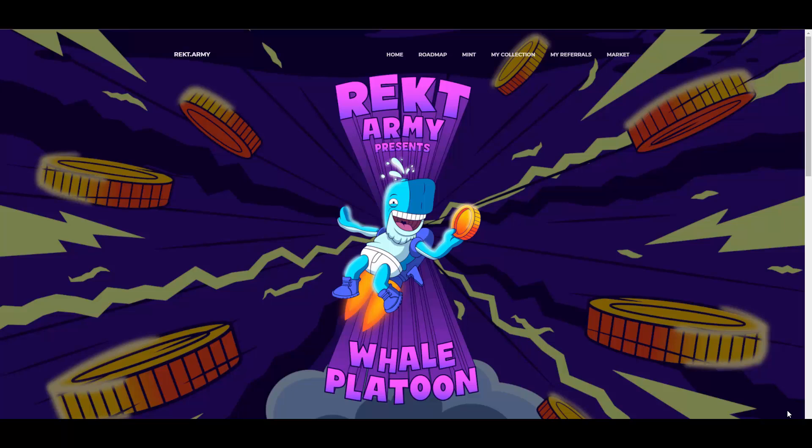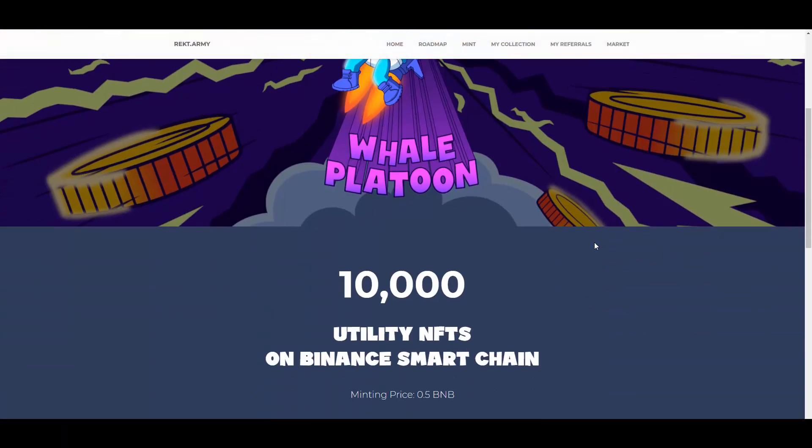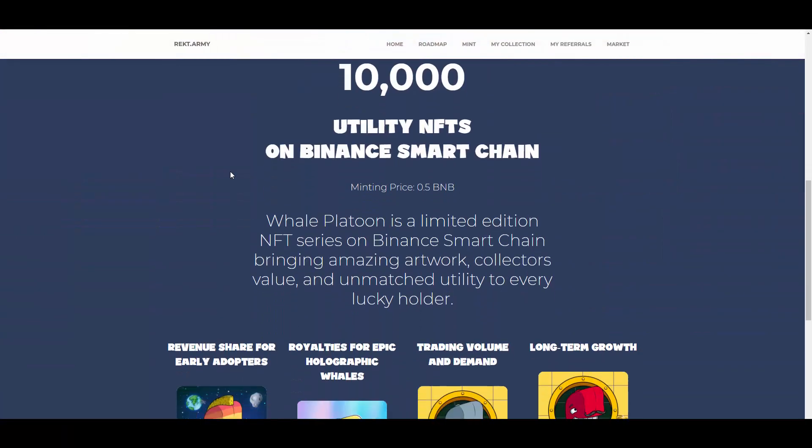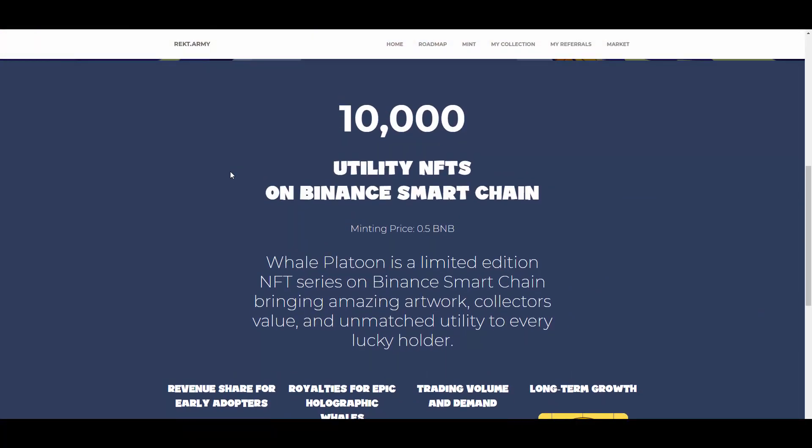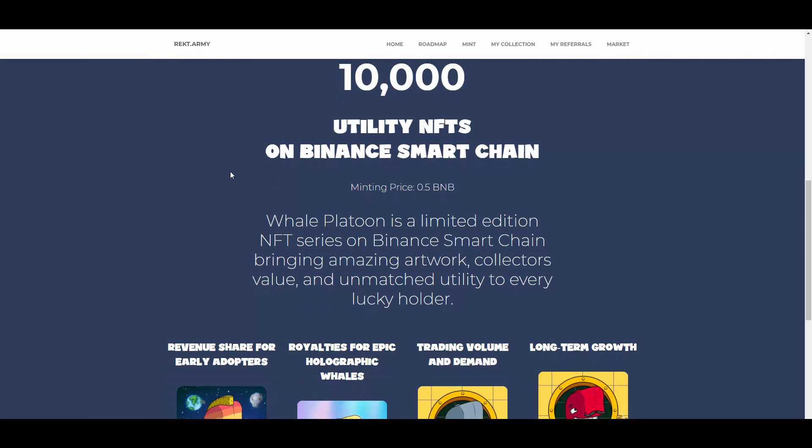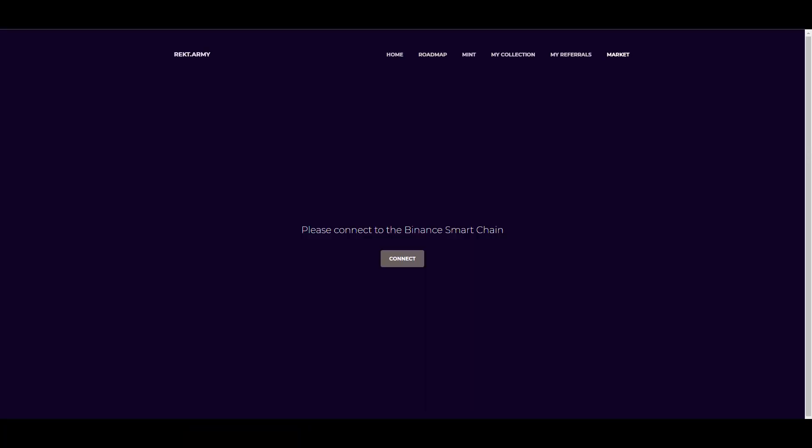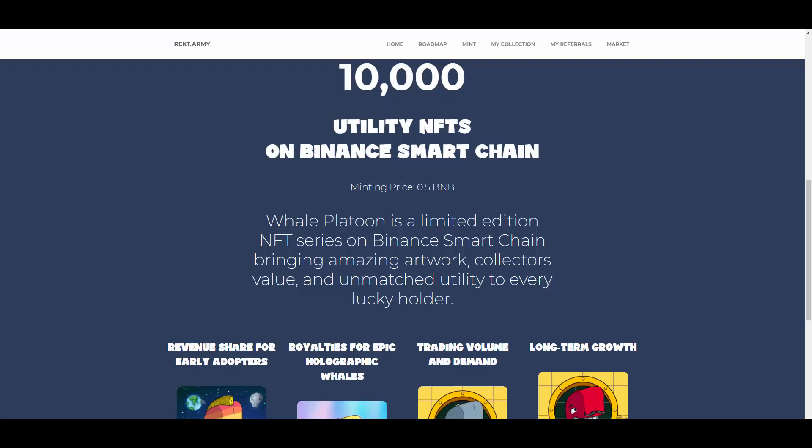So let's jump into the website. Let's see: 10,000 utility NFTs on Binance Smart Chain, minting price 0.5 BNB. When you want to mint, you just hit the mint button right here. Then you connect your BSC wallet, whichever you use, you pay the fee, and you can mint your own whale. I will show you the marketplace in a second so you can get the idea of how cool those bad boys are looking.